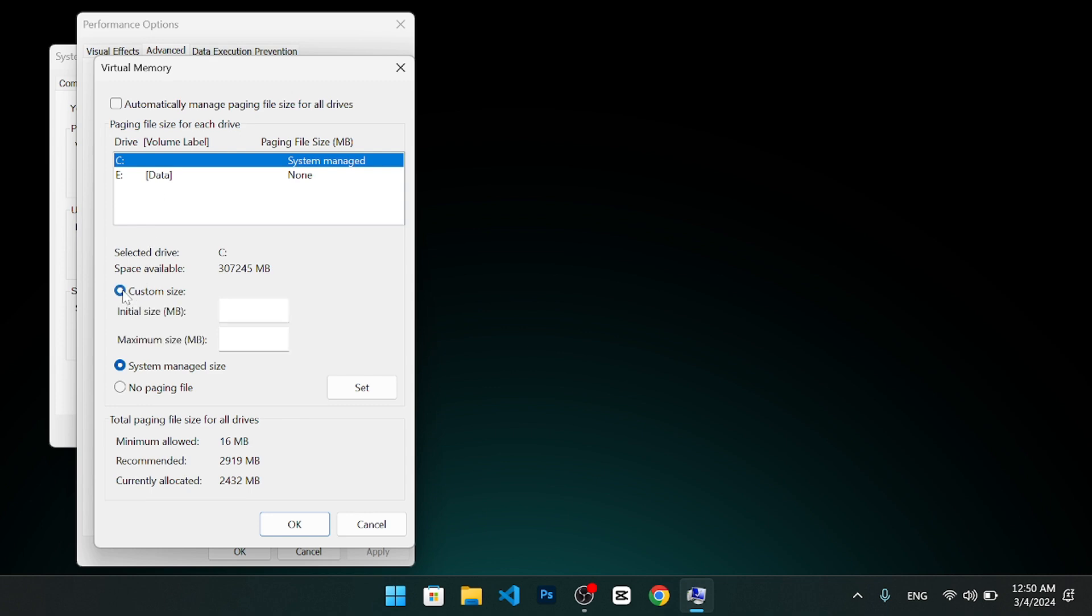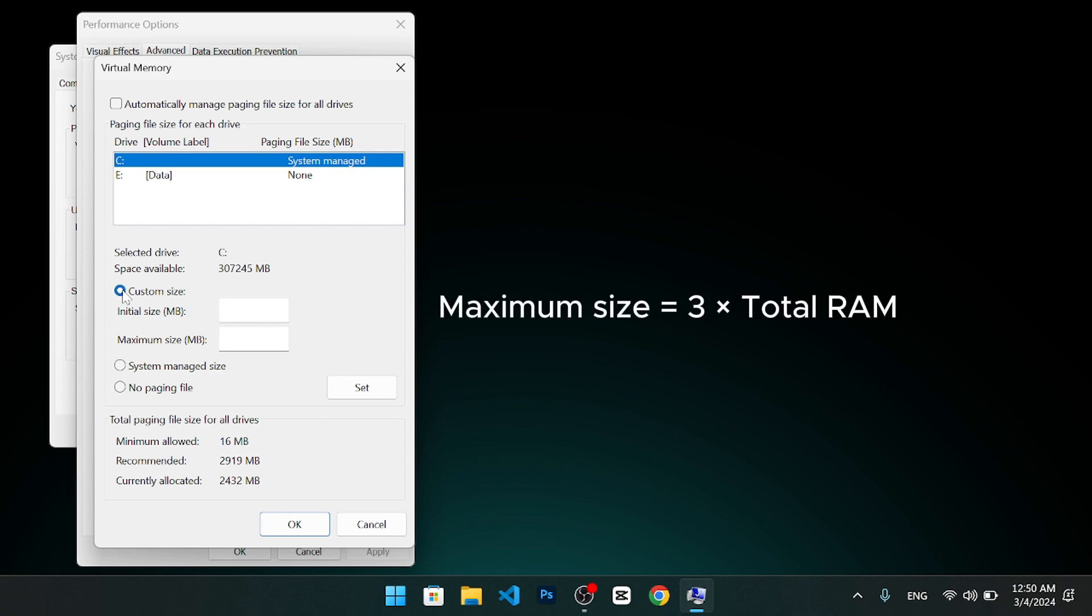This will allow you to enter the initial and maximum size for the paging file in megabytes. The virtual RAM size will vary depending on your system and your needs. However, a general rule of thumb is to use a number that is one and a half times the total available memory for the initial size and three times the available memory for the maximum size.